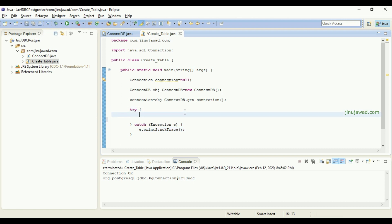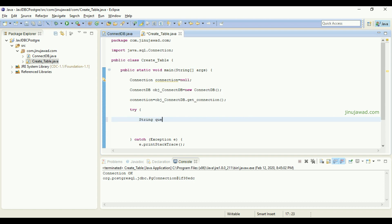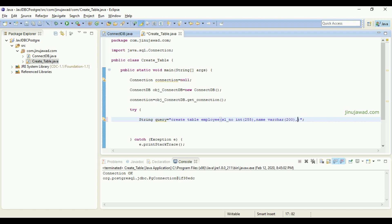Now let me write a SQL query to create the table. It's a normal table — CREATE TABLE with the name 'employee'. There will be three columns: first, sl_number as INT with length 255; second, name as VARCHAR(200); and third, address as VARCHAR(200).